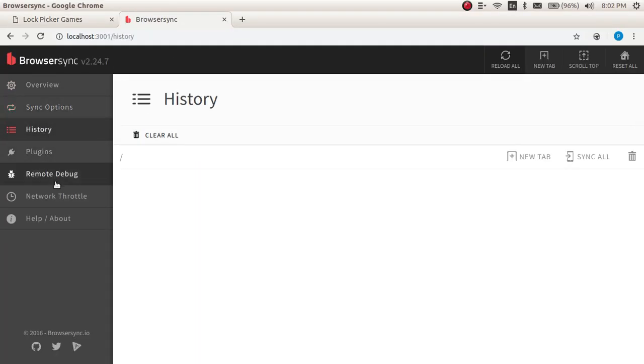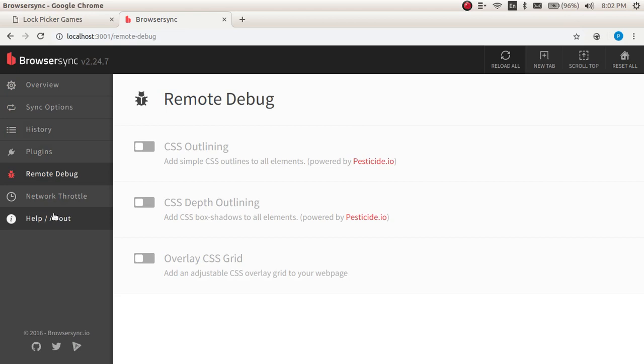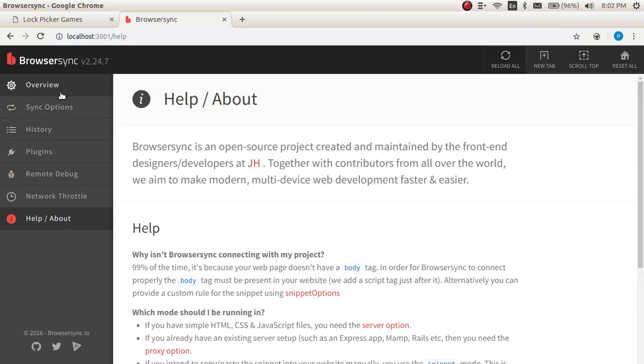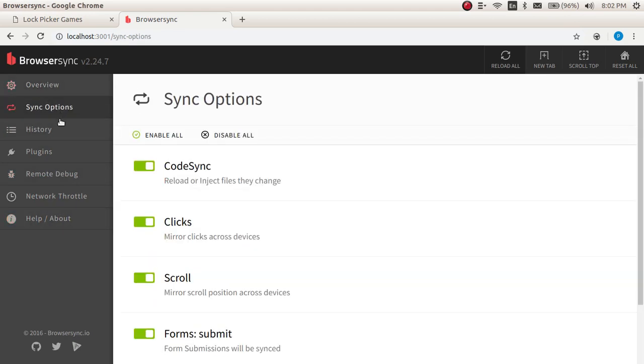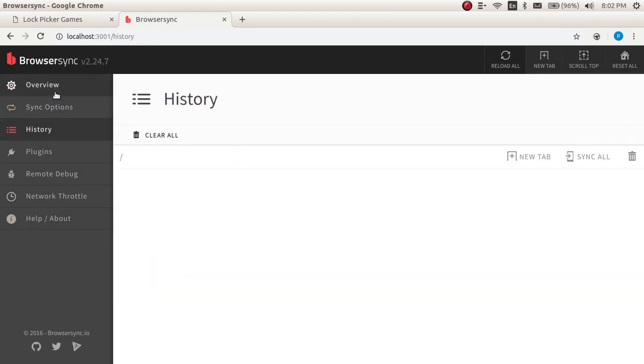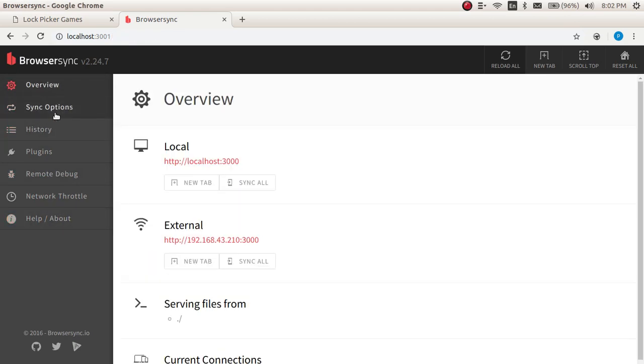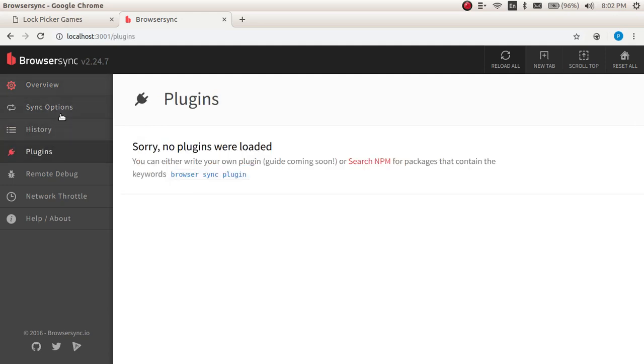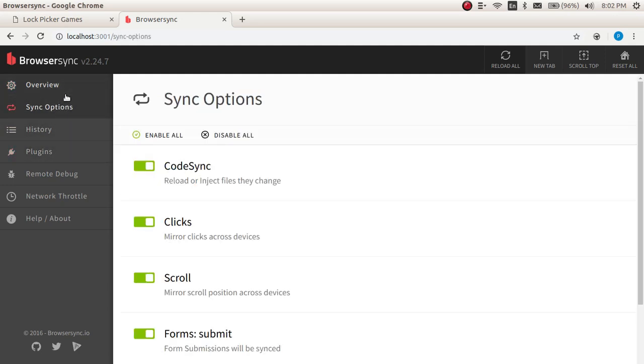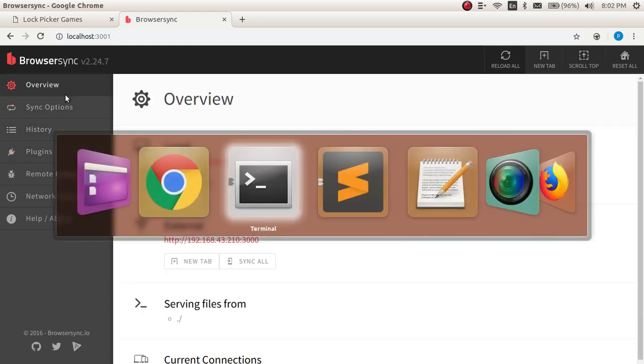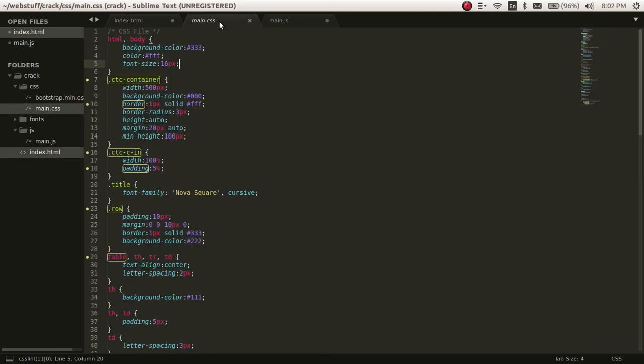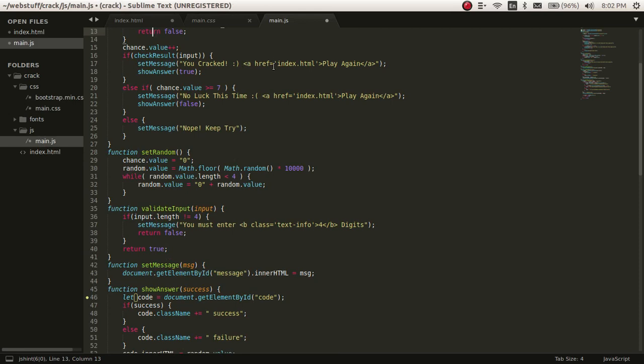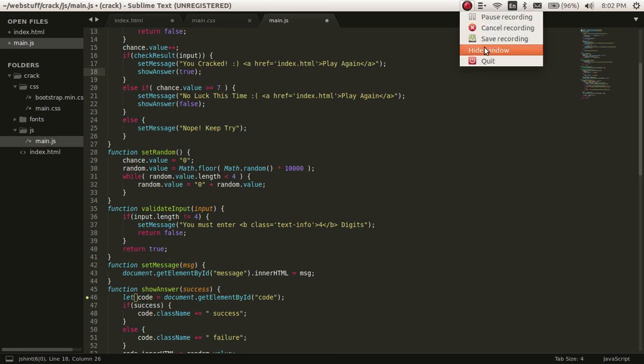So I hope you would have got a somewhat idea of how to install BrowserSync and run easily and smoothly in Sublime editor. If you have any query, just comment below. I will be answering within one hour. Hope you like this video. Share, like, and subscribe. Thank you very much. Ronnie signing out.